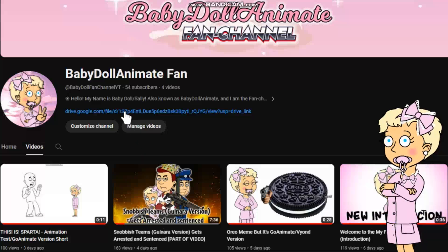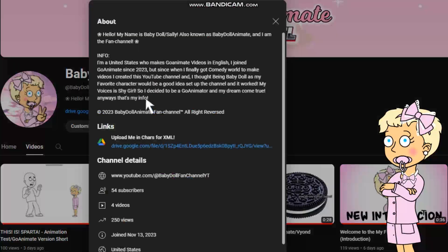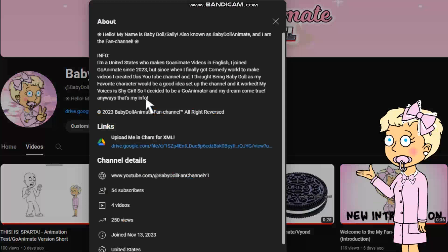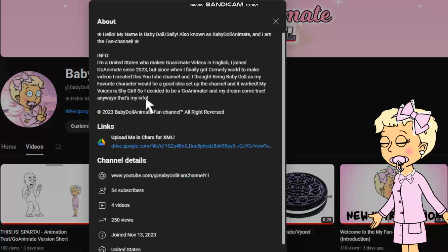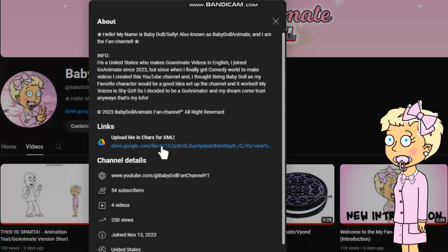If you don't understand, you can click the about page. Also, you can see the link of name. In the about page, you can also click the link for Google Drive. And you can download for me.